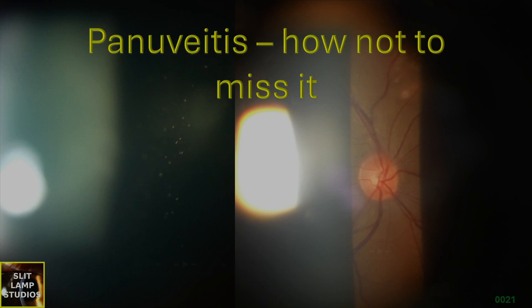Pan-uveitis, how not to miss it. Pan-uveitis is uveitis which involves the anterior, intermediate and posterior uveal structures.